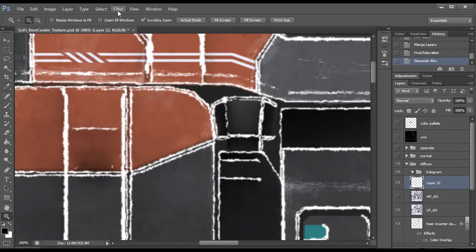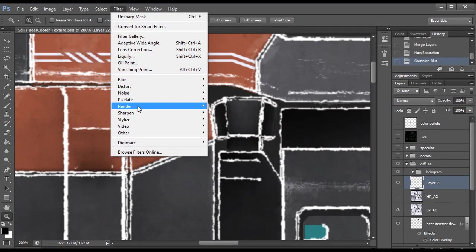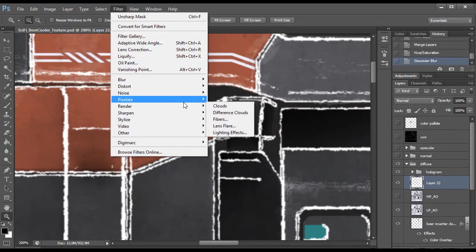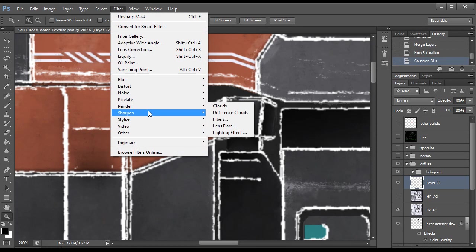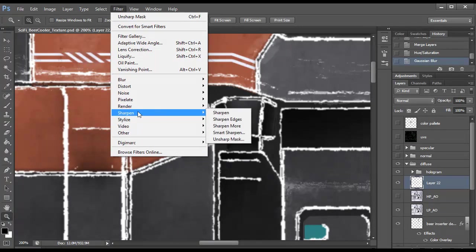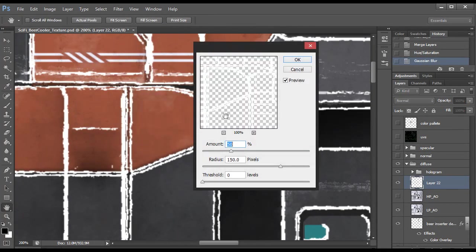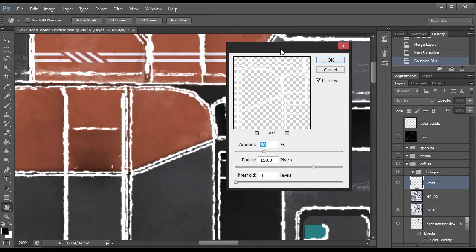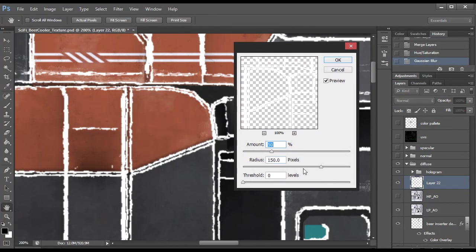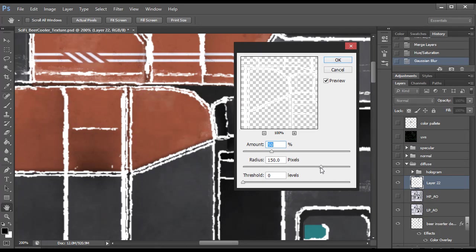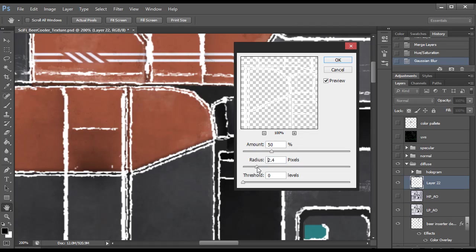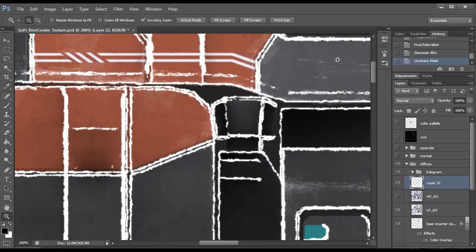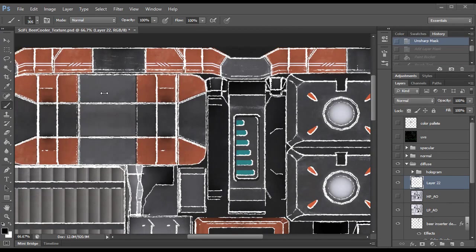To use the Unsharp Mask we go to Filter, Sharpen, Unsharp Mask and that will bring up this menu which will generally thicken the lines a little bit and it will completely eliminate the blurriness to them. I have the Radius set to 150, you can mess with this value, makes them less thick and a little bit more blurry. Somewhere around 150 is just fine. So hit OK. That's pretty much the last step of using the filters.